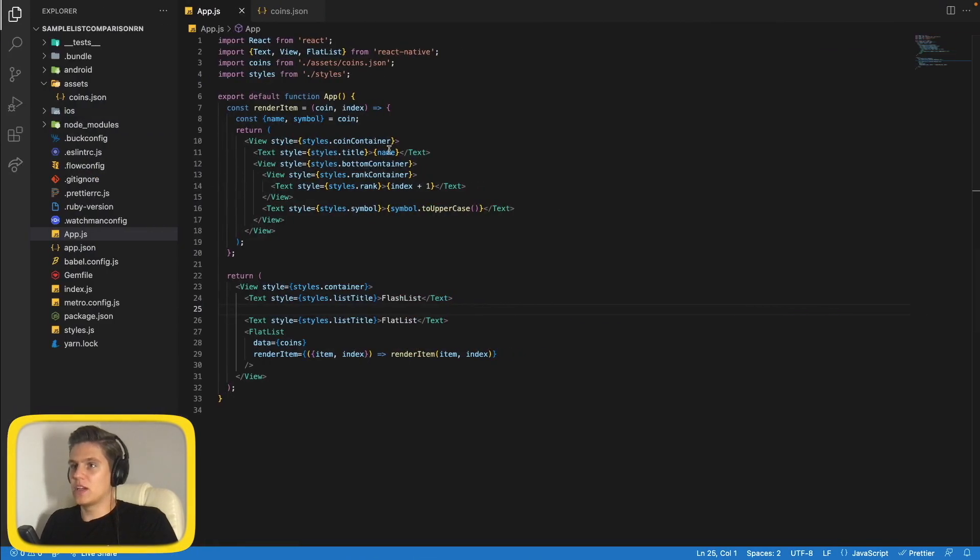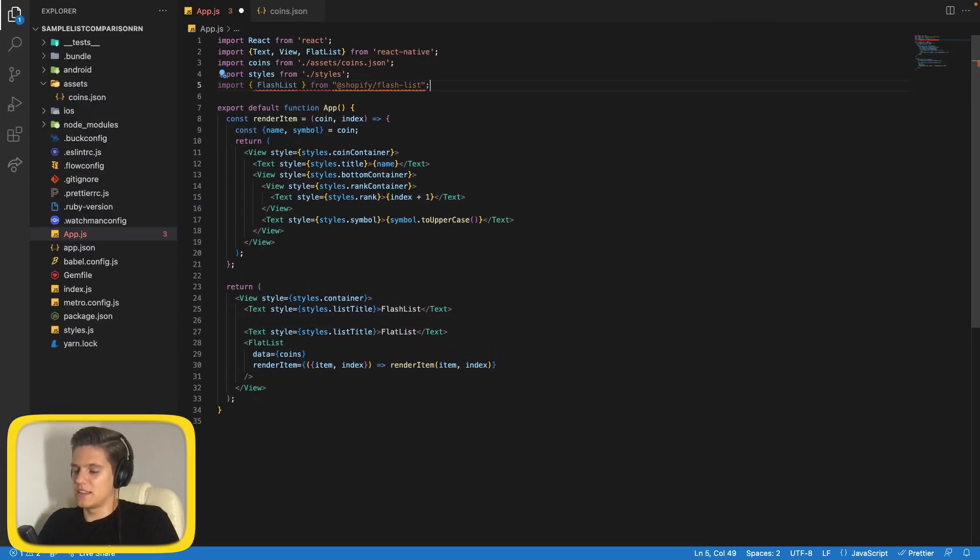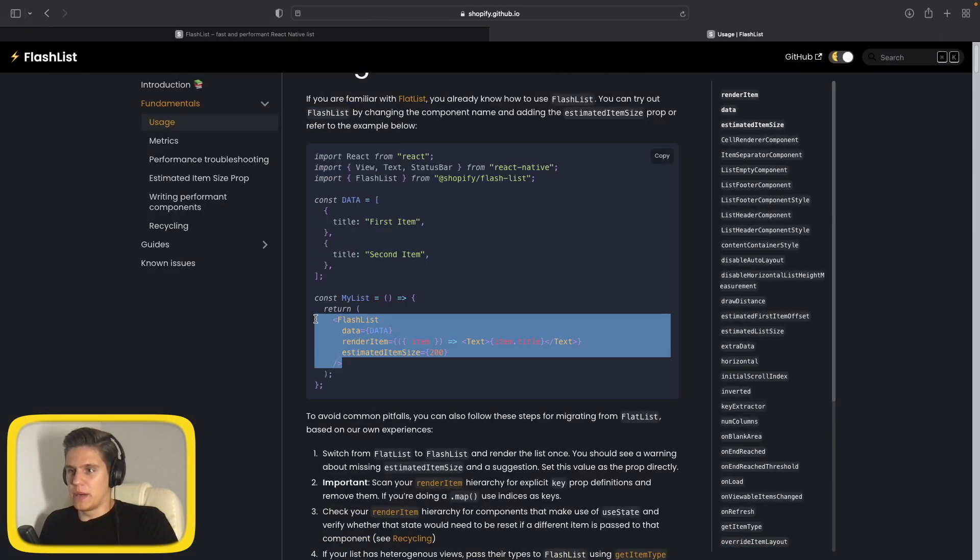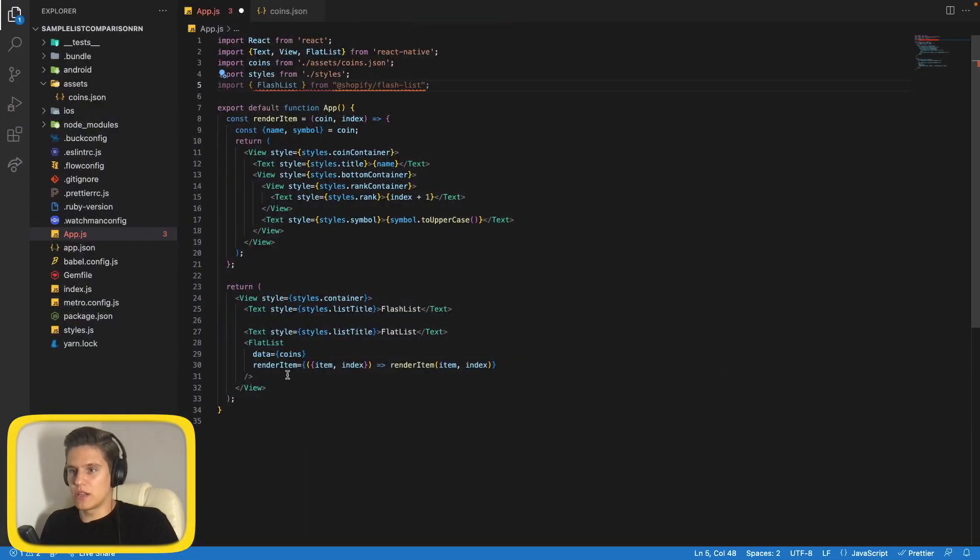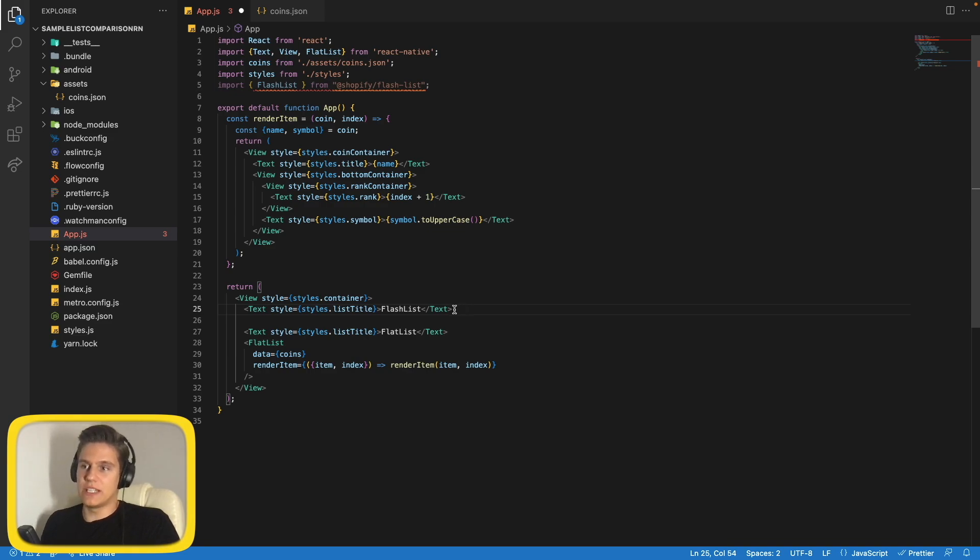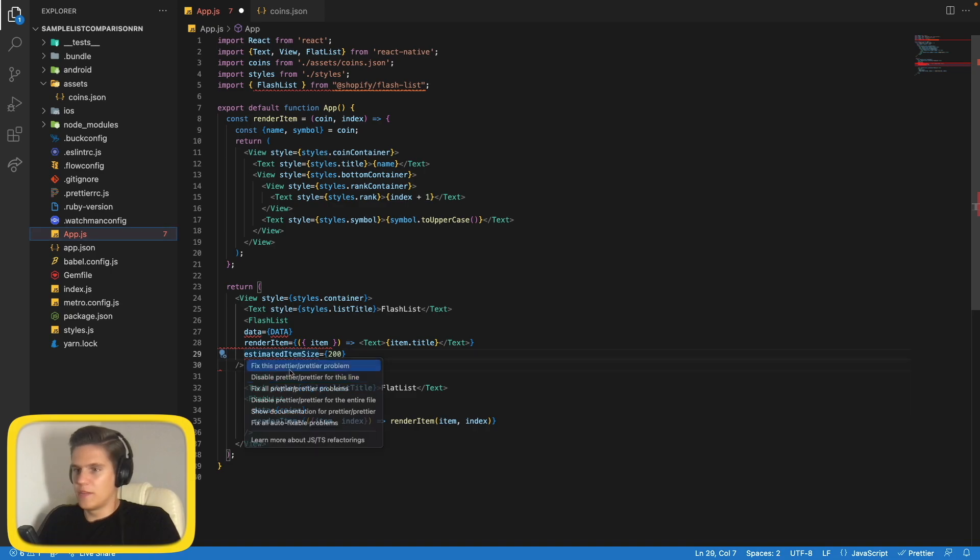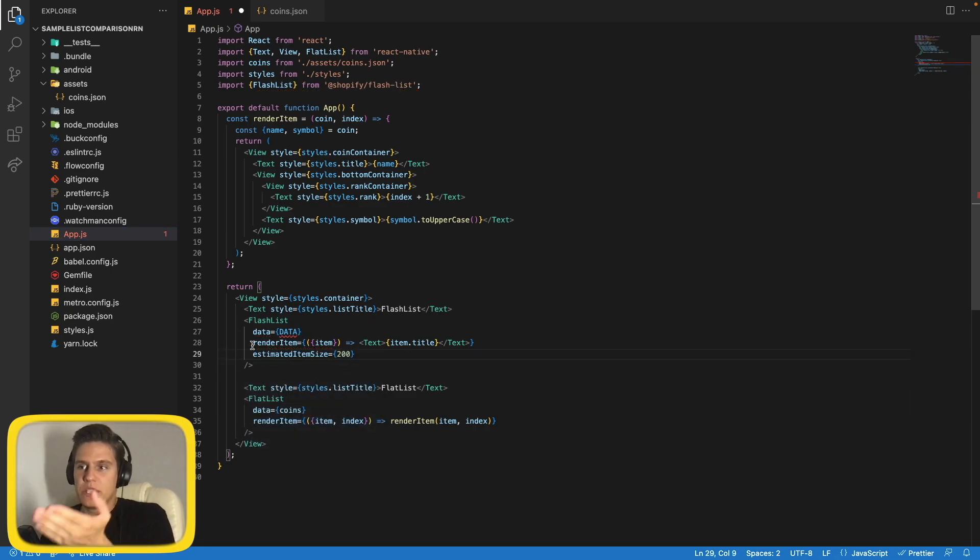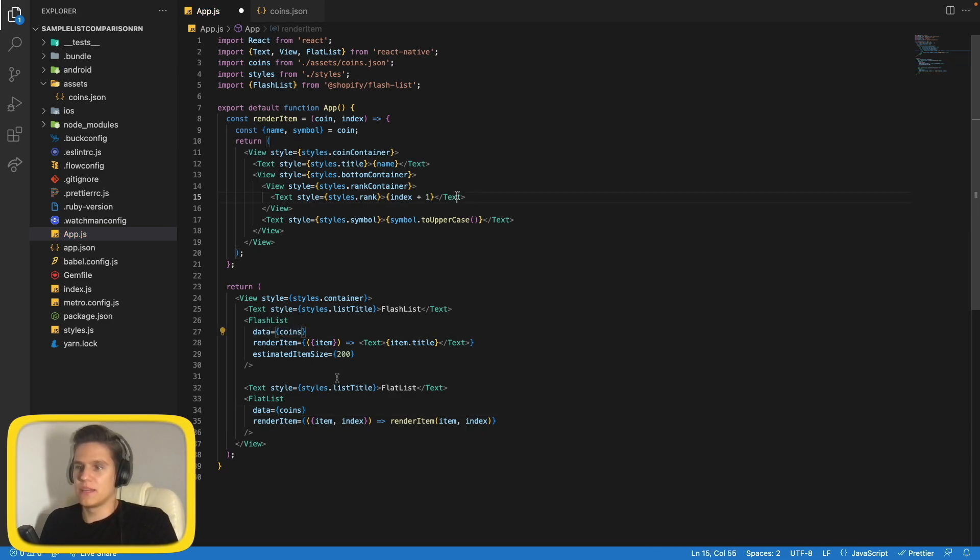So let's copy this line of code, go back to our code, let's paste this in. Now let's go back and copy this part of code. Let's go to our code and here I already prepared FlashList title. Let's paste this, fix the indentation problems.